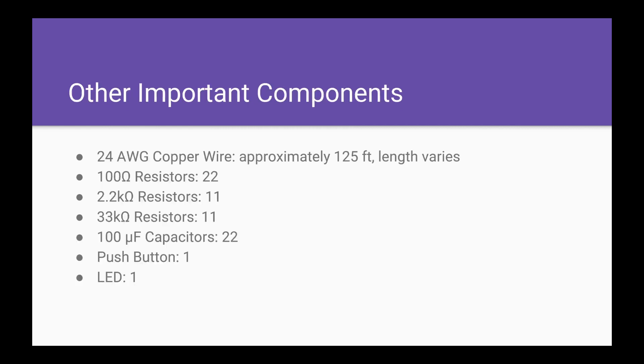Here are some of our other important components. We used 24-gauge copper wire, about 125 feet. This length can vary depending on the dartboard size. Initially, we planned on using smaller gauge wire, such as 44-gauge. However, this was too thin to handle and it would break easily.